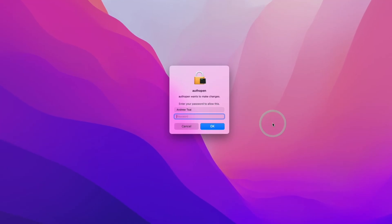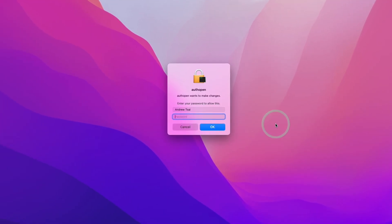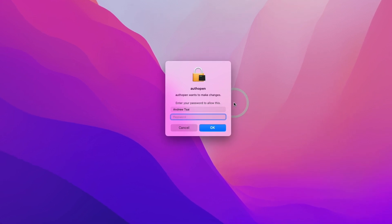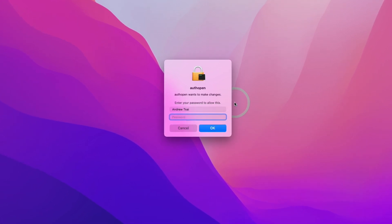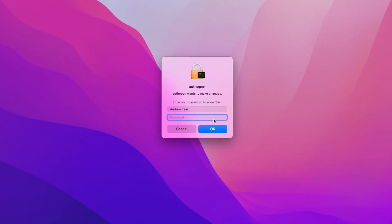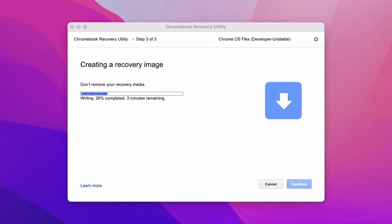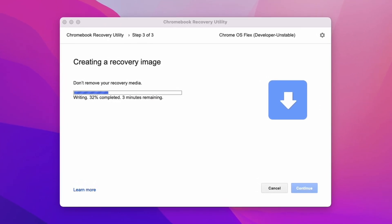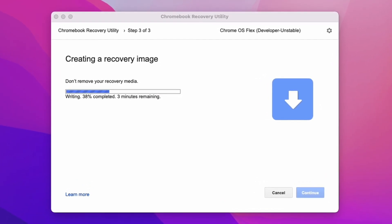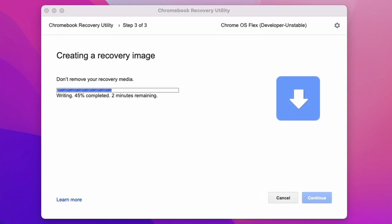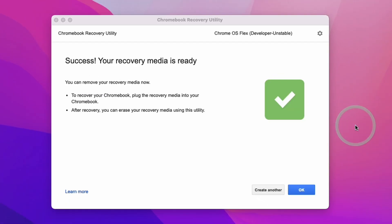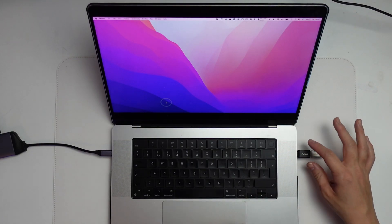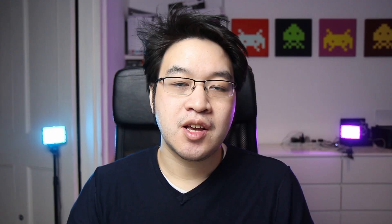Several times during this media creation process, it's going to prompt for your password. It's going to say Auth Open wants to make changes. We're going to type in our password here to continue. Just keep letting this recovery image be created. It's going to do a creation process and also a verification process. This might take a little bit of time. Now it's saying the recovery utility has completed and we're ready to move to the next step. We're going to press OK and now I'm going to remove my USB drive.